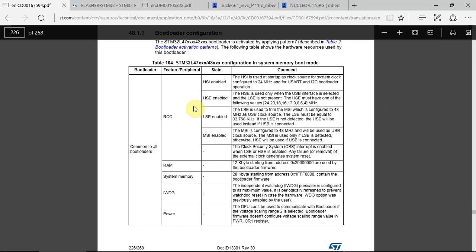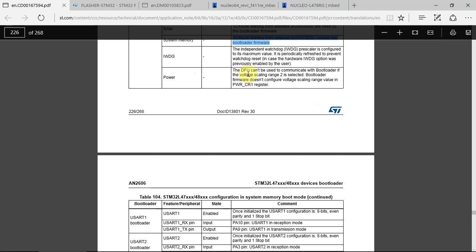In this table we can see what type of oscillators can be used: HSI, HSE, LSE, and MSI, and what type of configuration and speeds they need to be. This is how much RAM and memory the bootloader takes. This is not part of the flash that's in the STM32 — it's outside the flash area. It's extra memory located in the STM32 and used for the bootloader. And there are some power remarks.